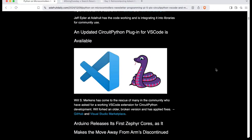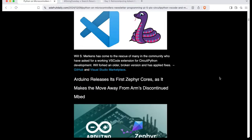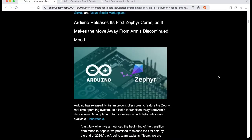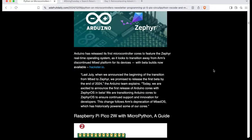There's an updated CircuitPython plugin for VS Code. You can check out some news about Arduino — they're doing their first Zephyr core, and they're moving away from ARM's discontinued embed.